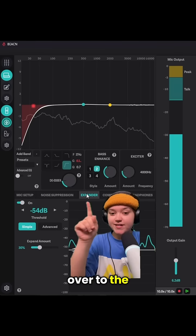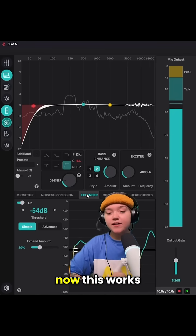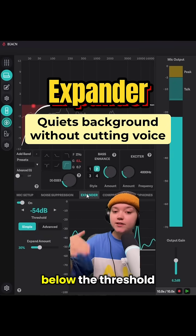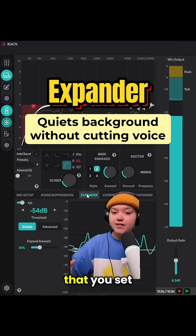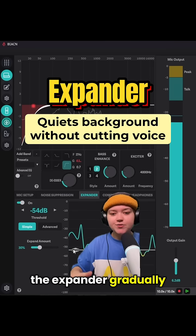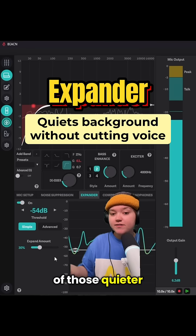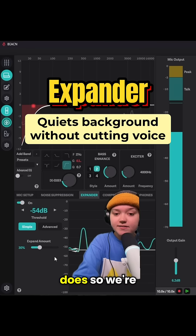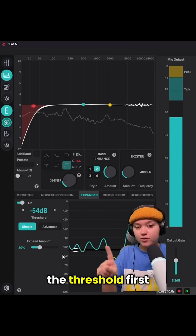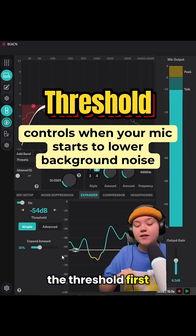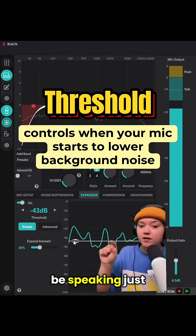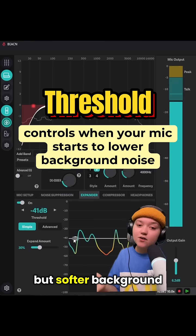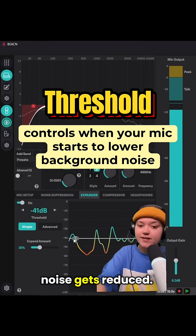The next thing we're going to do is head over to the expander. This works a little differently than a traditional gate. When sound drops below the threshold that you set, the expander gradually lowers the volume of those quieter sounds instead of cutting them off completely like a gate does. We're going to start with the threshold first — ideally you want to be speaking just above it, so your voice comes through naturally but softer background noise gets reduced.